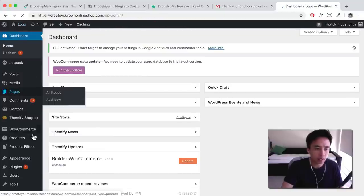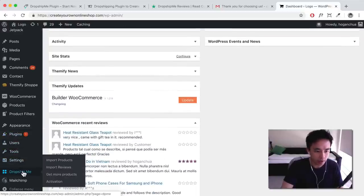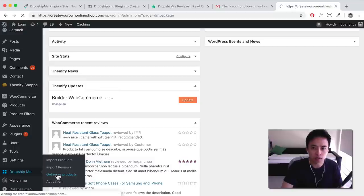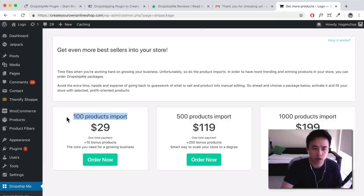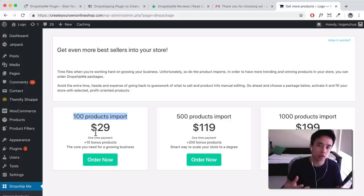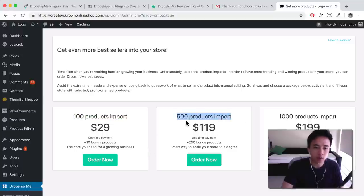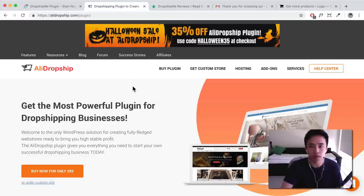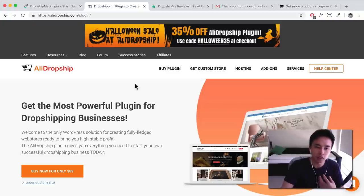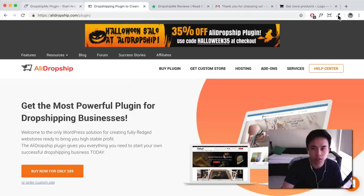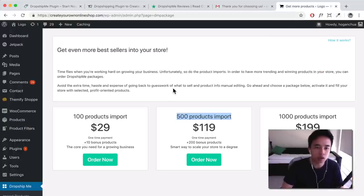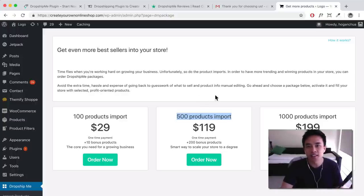Note that with the free plan you have a limit of 50 products you can import. If you want more, click 'Get More Products' — it's $29 for up to 100 products, which are manually picked with edited titles, descriptions, and images. That really depends on whether you want this option or the Ali Dropship plugin, which lets you import your own products and use the semi-automated ordering process. Hopefully you found value in this video — give it a thumbs up, subscribe, and see you in the next one.